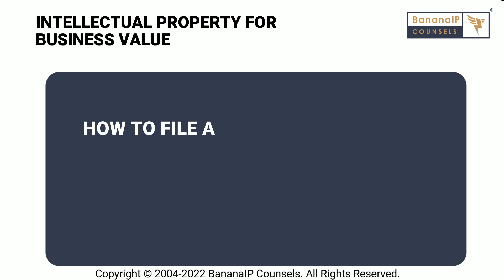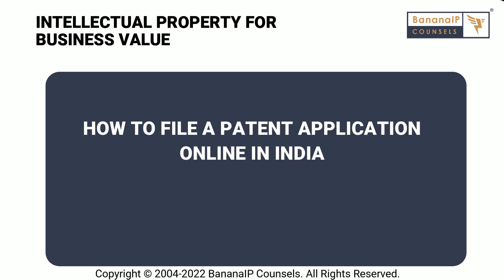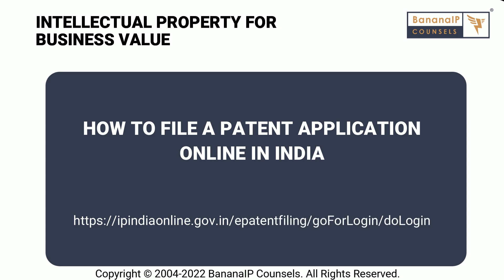Hello everyone, and welcome to this video on how to file a patent application online in India. A patent application can be filed with the Indian Patent Office either physically or electronically. In case of an electronic submission, the e-filing module provided by the Patent Office can be used.